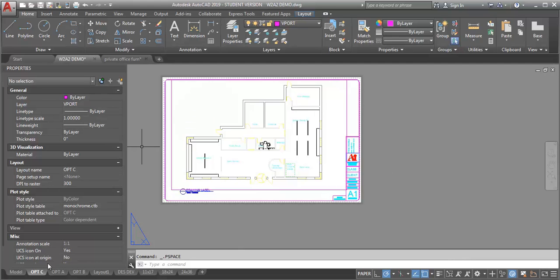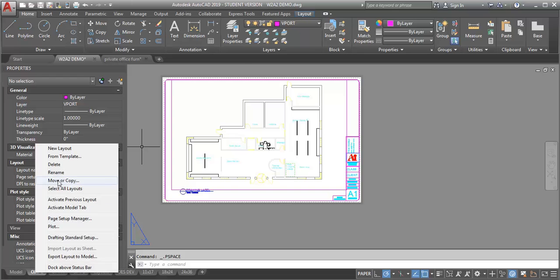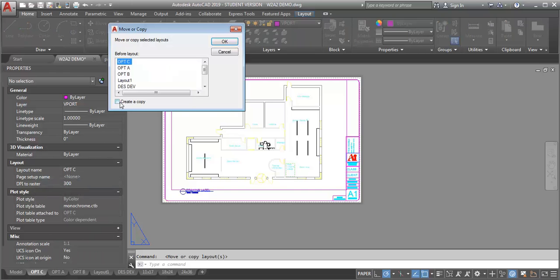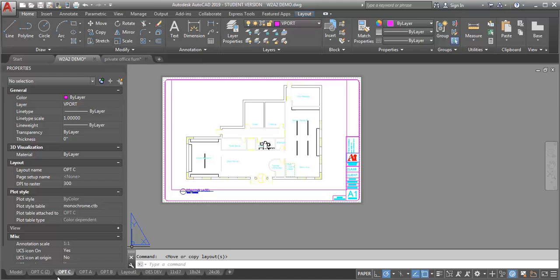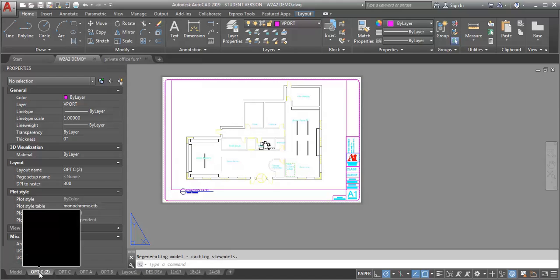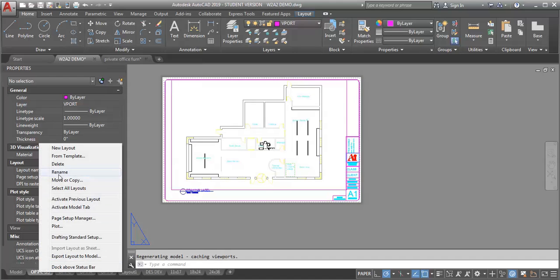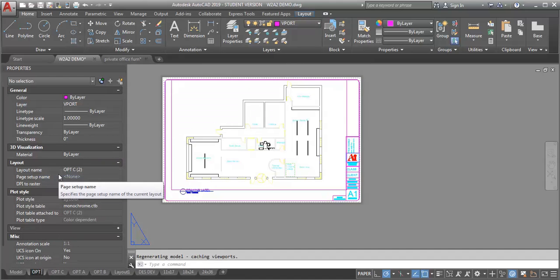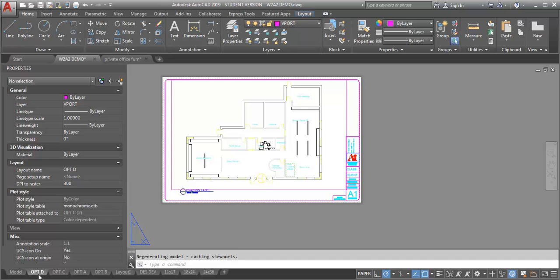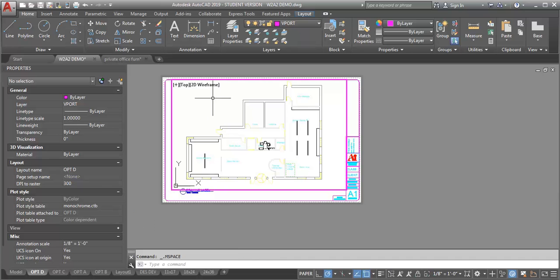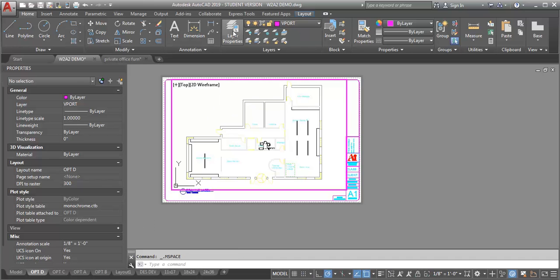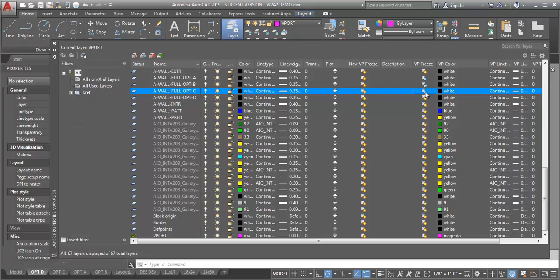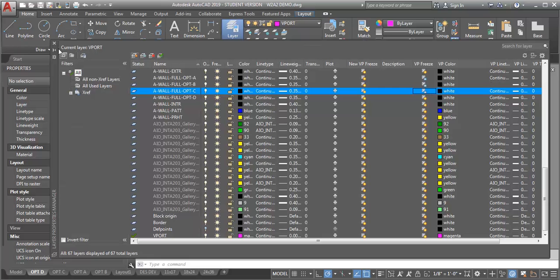This time I'm going to thaw option C and freeze option B. And now let me do option D. Create a copy, rename option D. I'm going to do this VP freeze, thaw my D, and freeze my C.